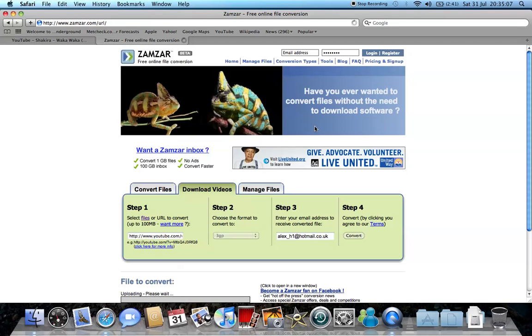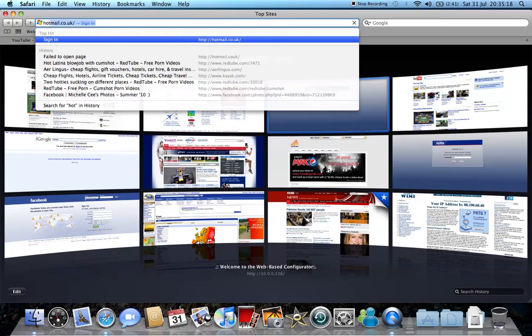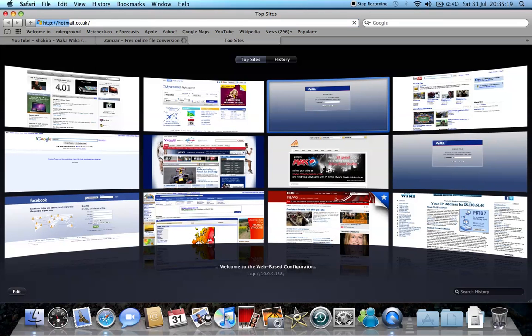And then in a minute you should get an email from them. Yep, how long does it take? Just one minute. Yeah, about a minute, okay. It's worth the wait. And then I'll just go to my email.